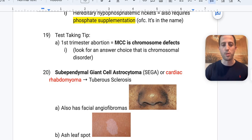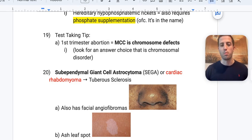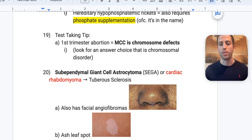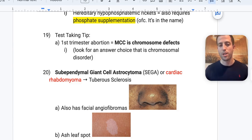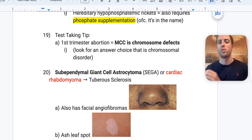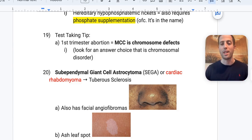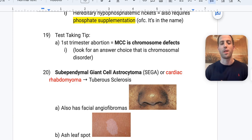Test-taking tip: a first-trimester abortion is most commonly caused by a chromosomal defect. If you don't know the answer, look for an answer choice that is a chromosomal disorder — that's your safest bet.